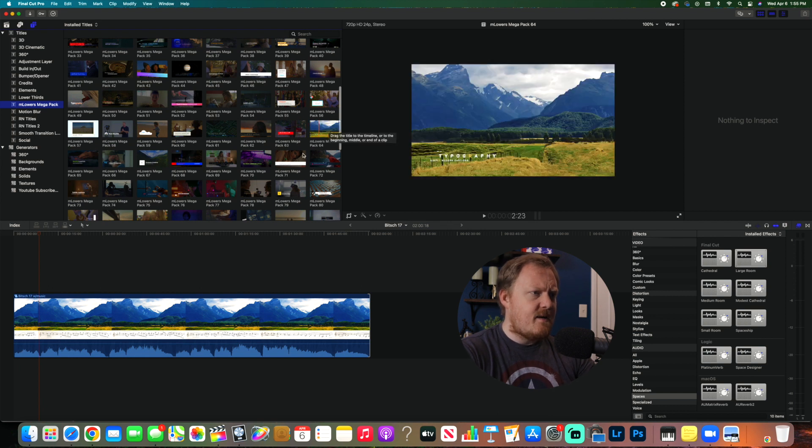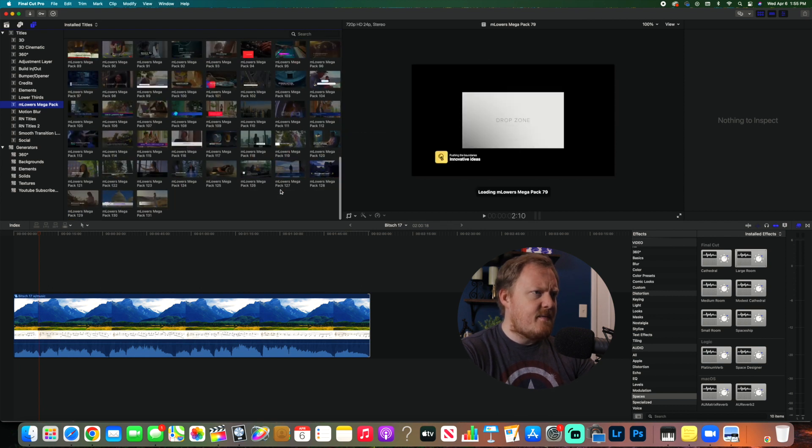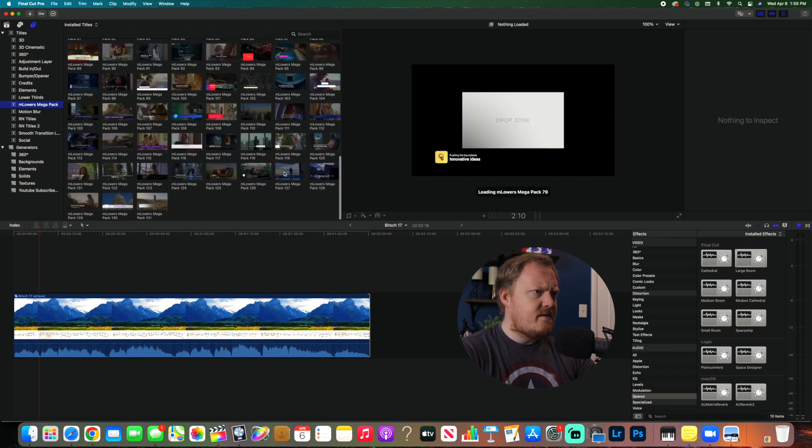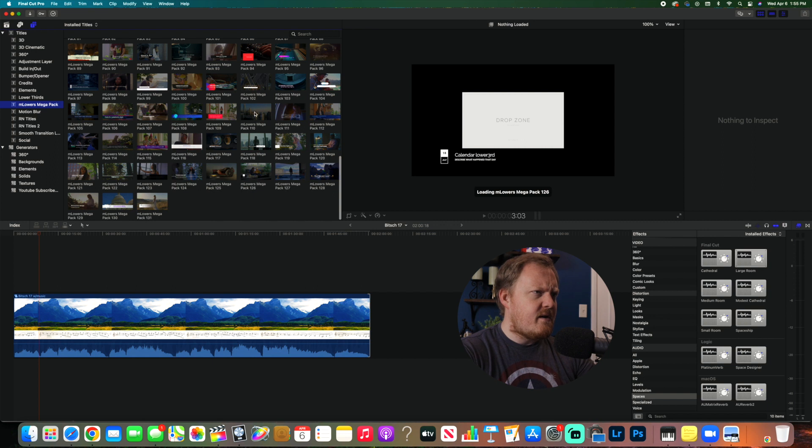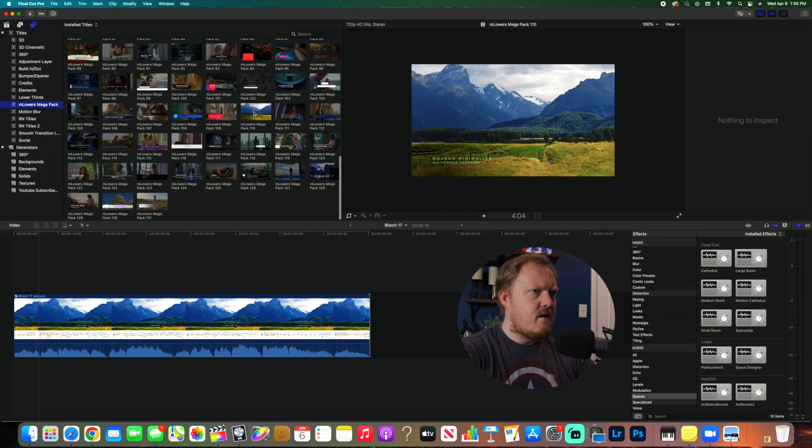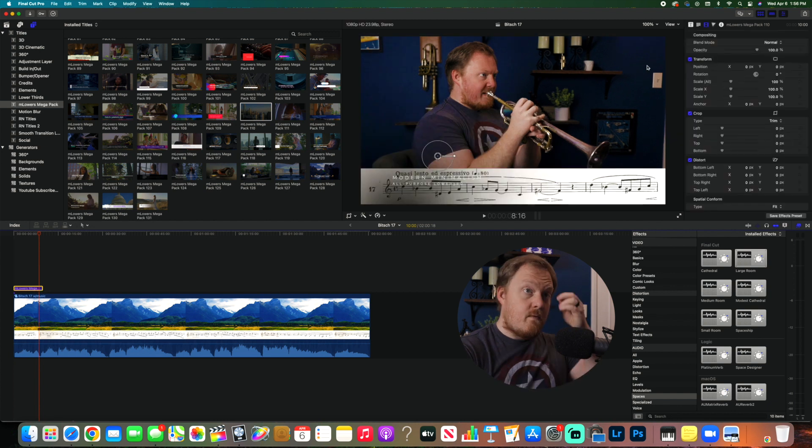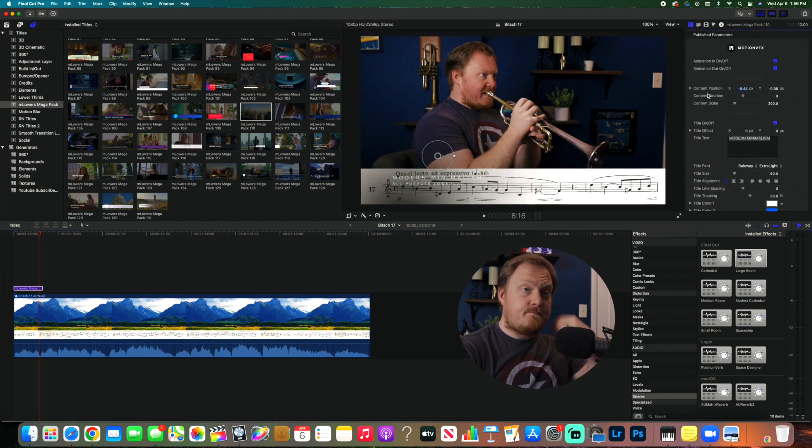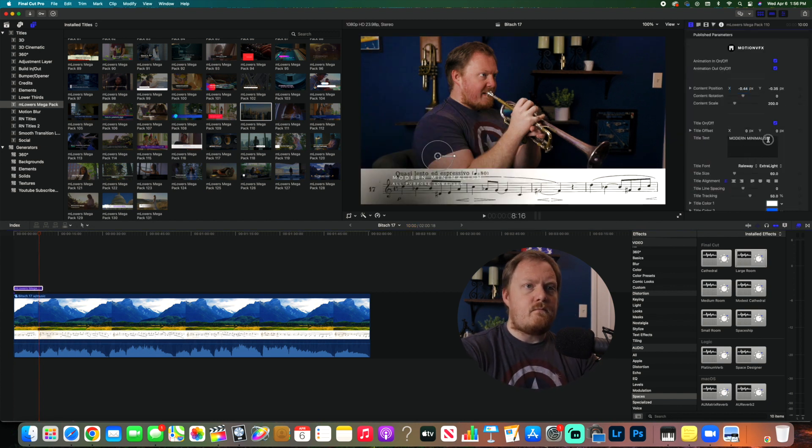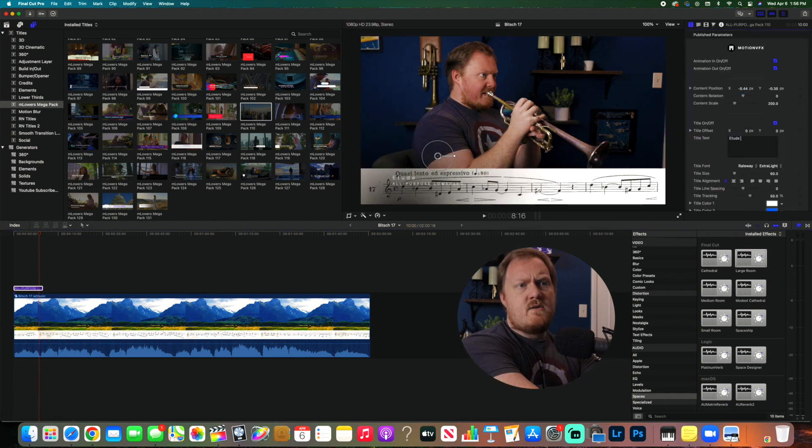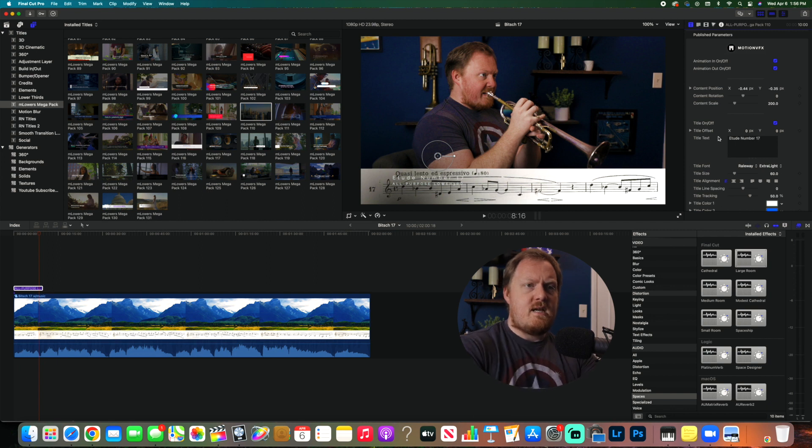Sometimes I've done it. One of my favorite ones is there's a minimal one over here, right here. You know, so you would go and you drag that there and then go here, type in Etude Number 17.